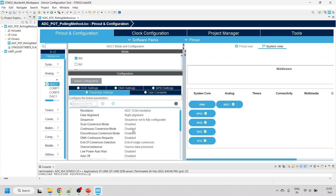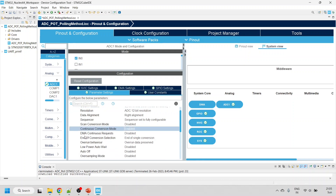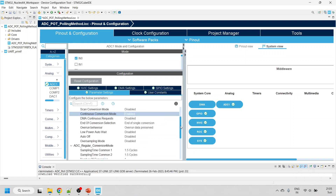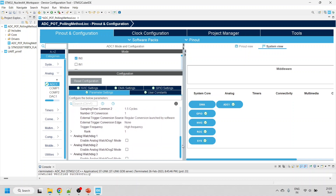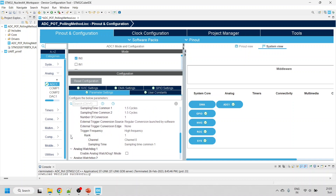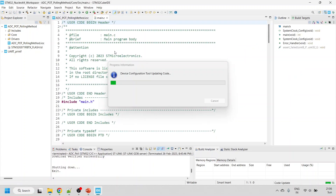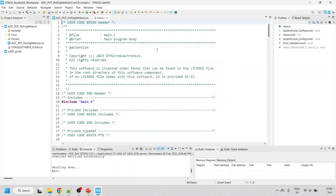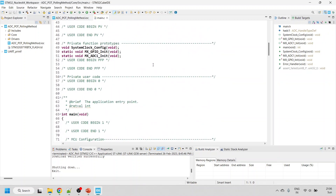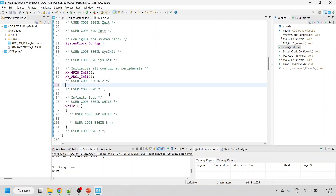Enable continuous conversion mode. End of Conversion should be set to End of Single Conversion and leave the rest as default. In Rank 1, make sure Channel 0 is selected. Click Save — it will automatically generate the code. The first thing we need to do in the code is start the ADC using HAL_ADC_Start, providing the handle HAL_ADC1.